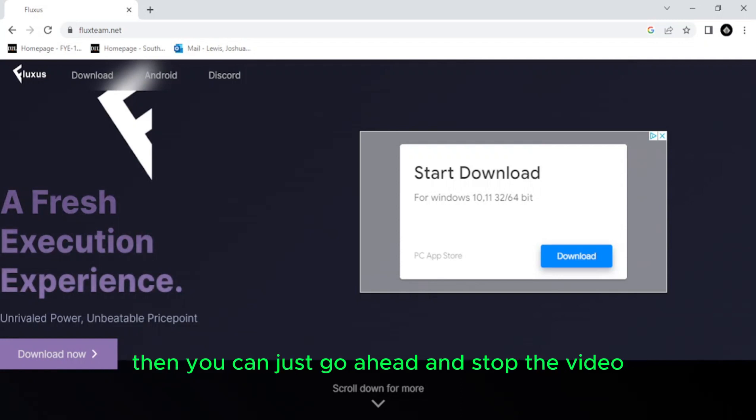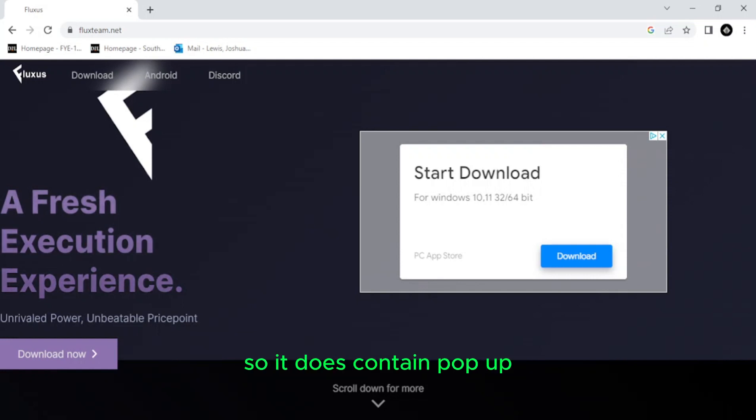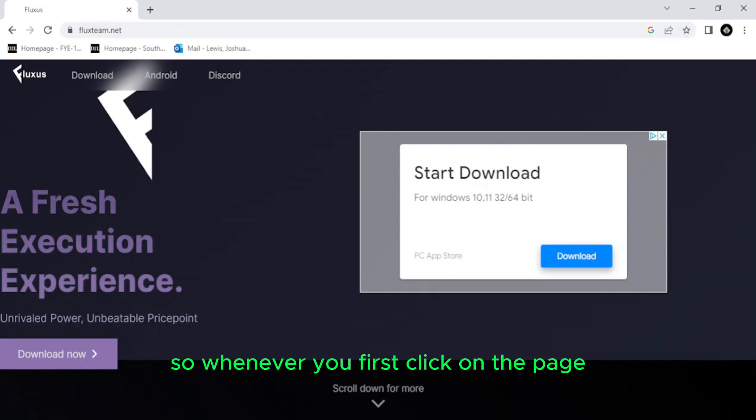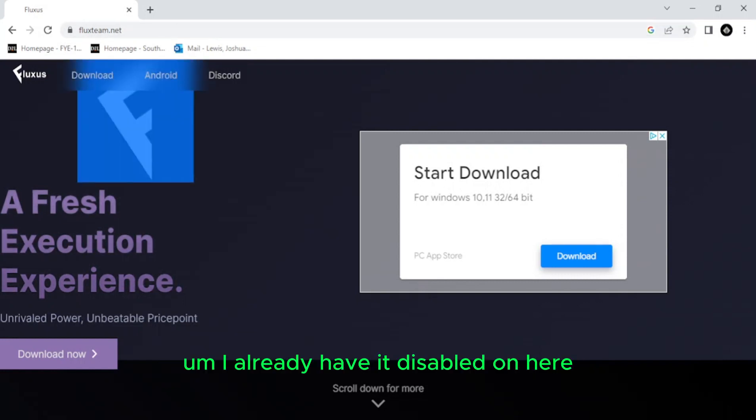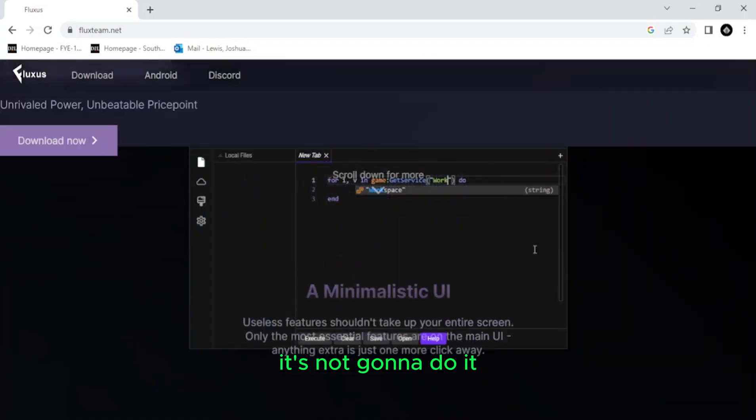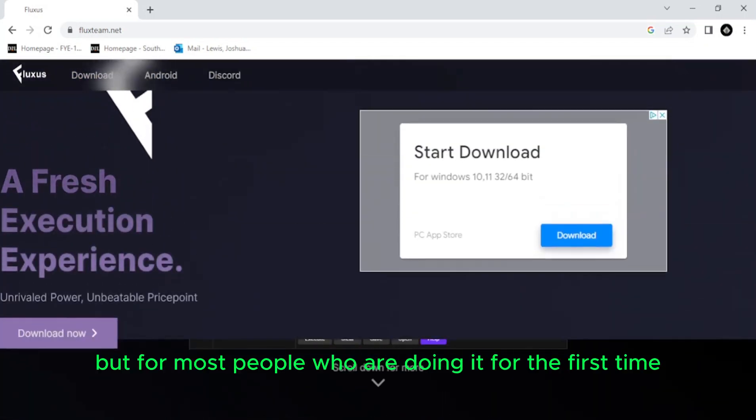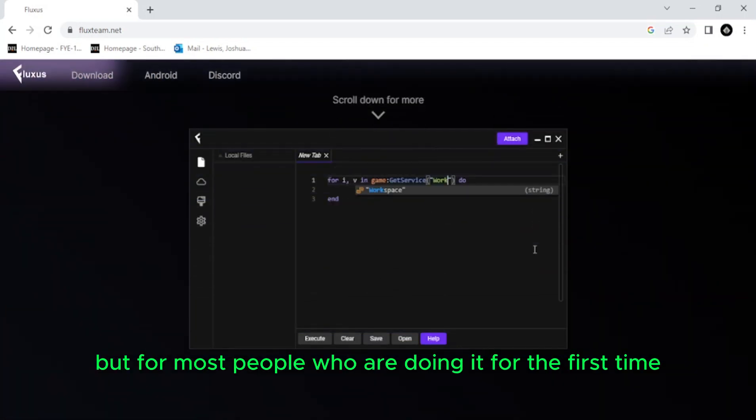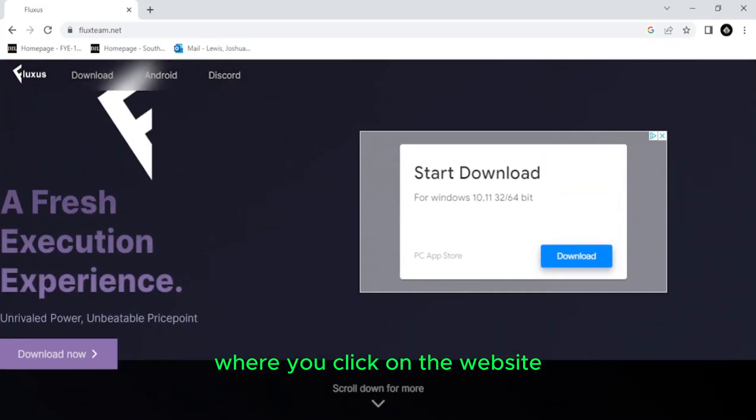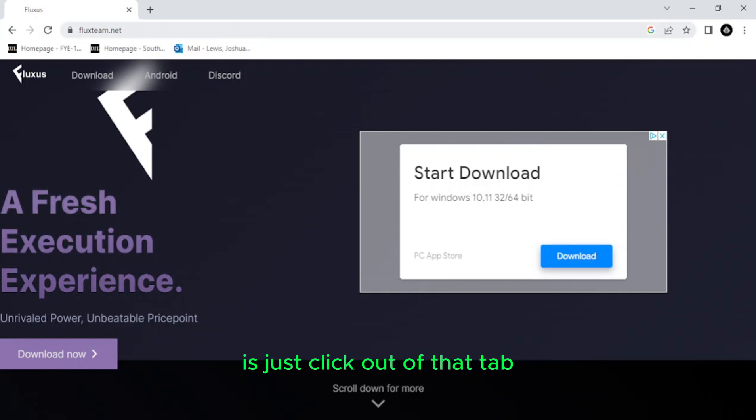So if you don't want to get a virus on your computer, then you can just go ahead and stop the video. It hasn't given me a virus so far. I think it's pretty safe, so it does contain pop-ups. So whenever you first click on the page, it will take you to another tab. I already have it disabled on here. It's not going to do it. But for most people who are doing it for the first time, you may run into that issue where you click on the website and it takes you to another tab. But the first thing you want to do is just click out of that tab, close out of it, and then come back to Fluxus.